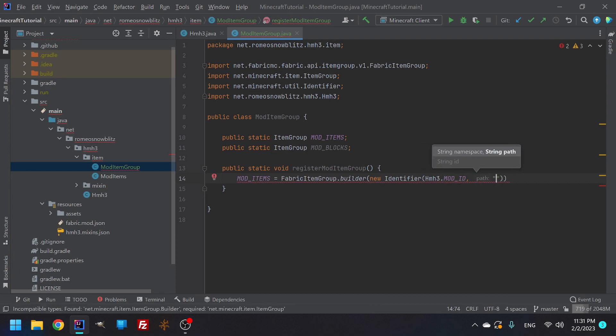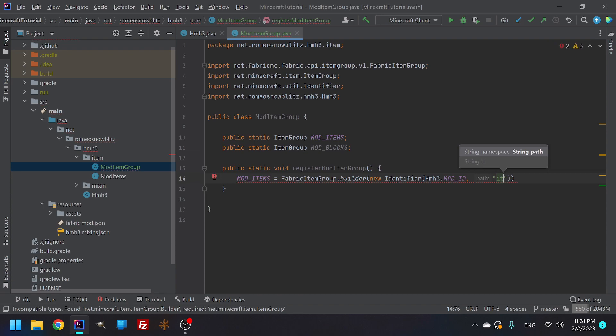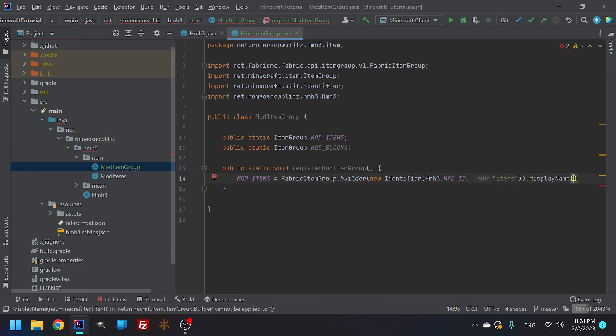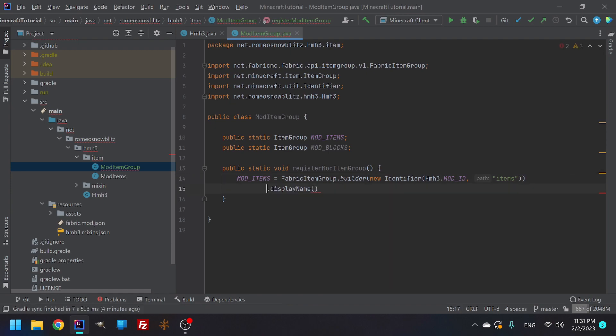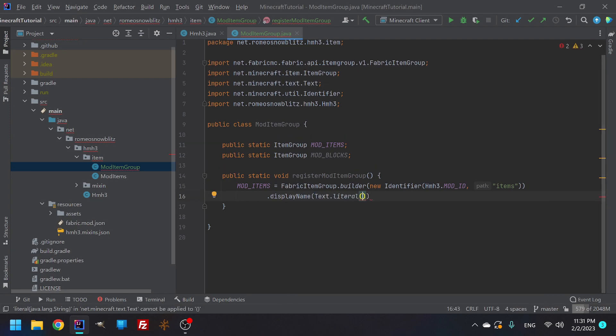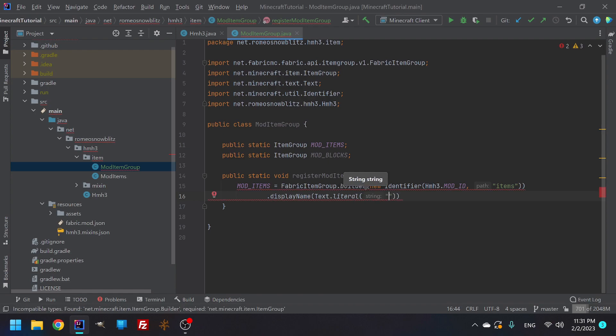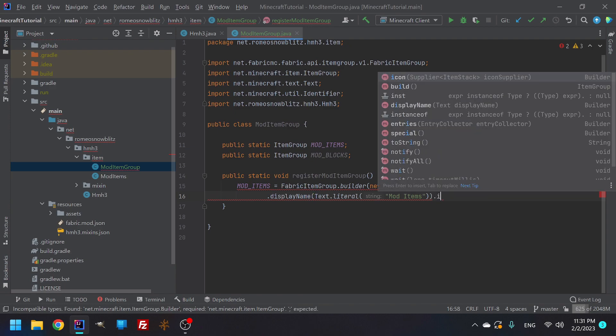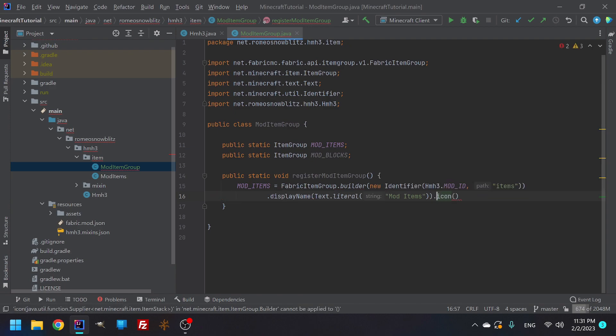Right outside items, we can do dot display name and then we're going to put it right like that. And then here we can do text dot literal. This is what it's going to literally look like inside the game when we hover over it. So we can call this mod items.